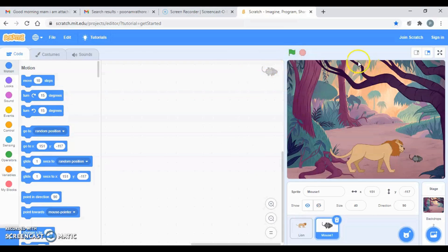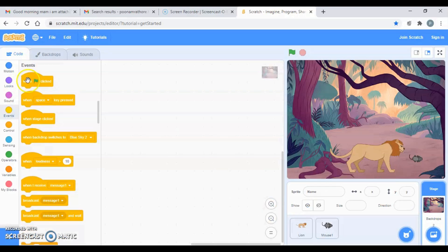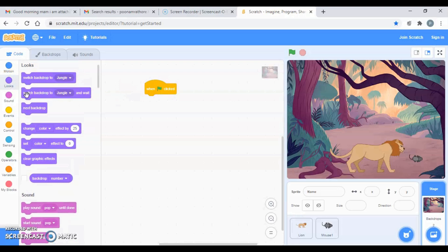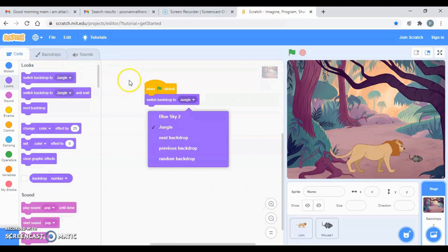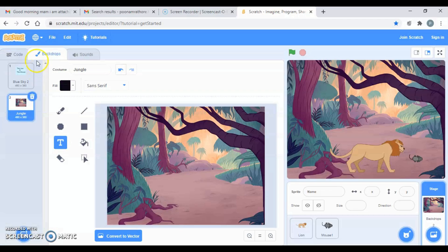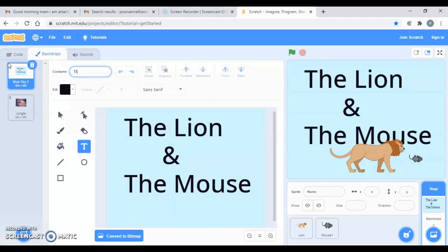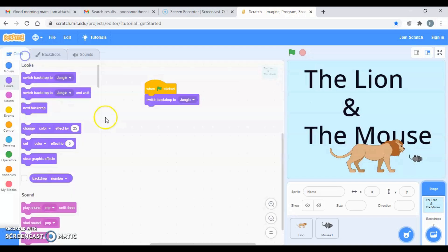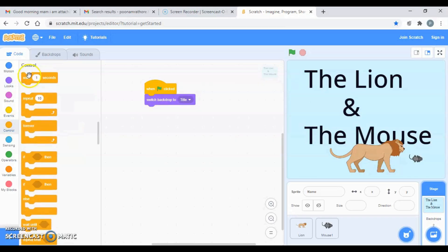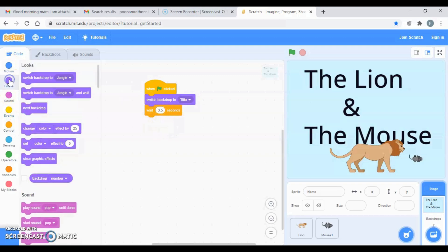I want that when I click the flag, my first screen — the title screen — should appear. So go to the backdrop and take the event 'when flag is clicked', then 'switch backdrop to'. Let's rename them so it's easier — I'll give it as 'title'. Then wait for 3.5 seconds, and then switch backdrop to 'jungle'.